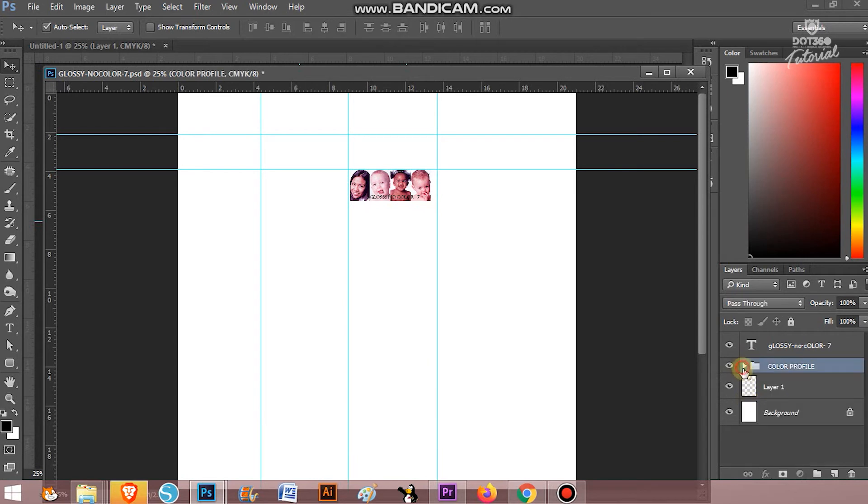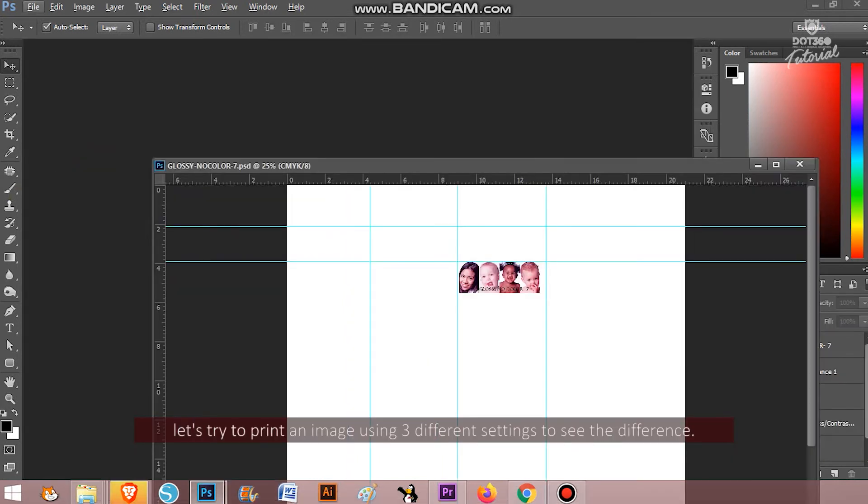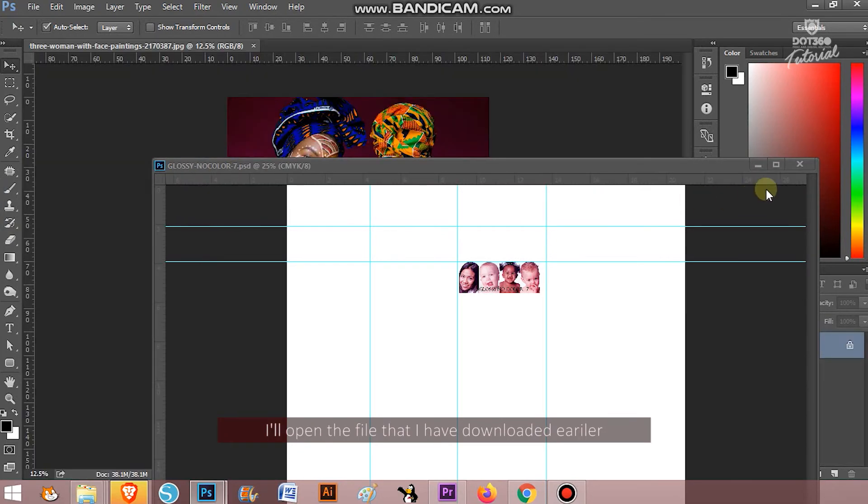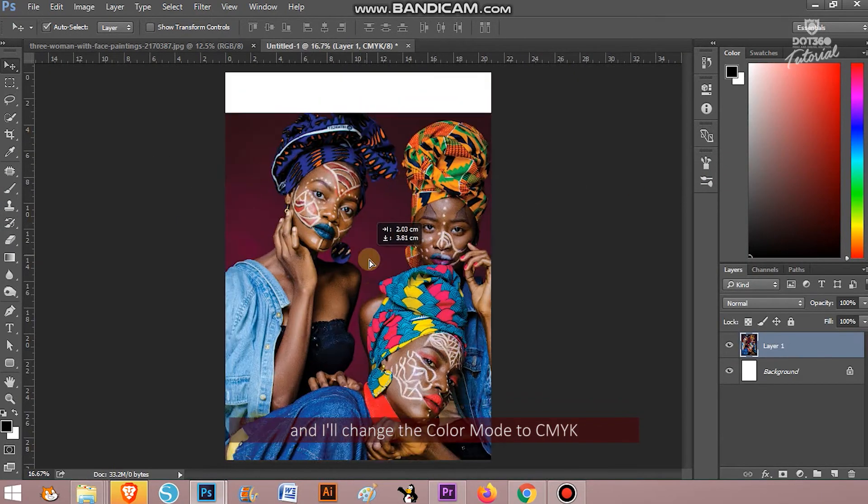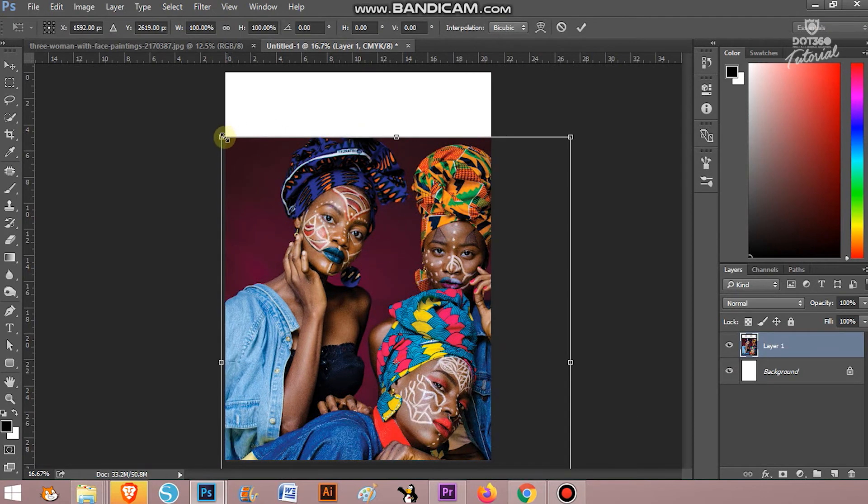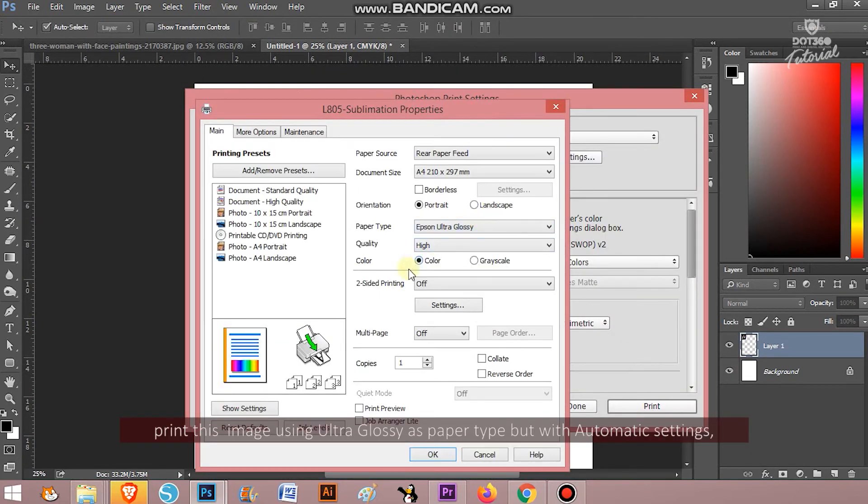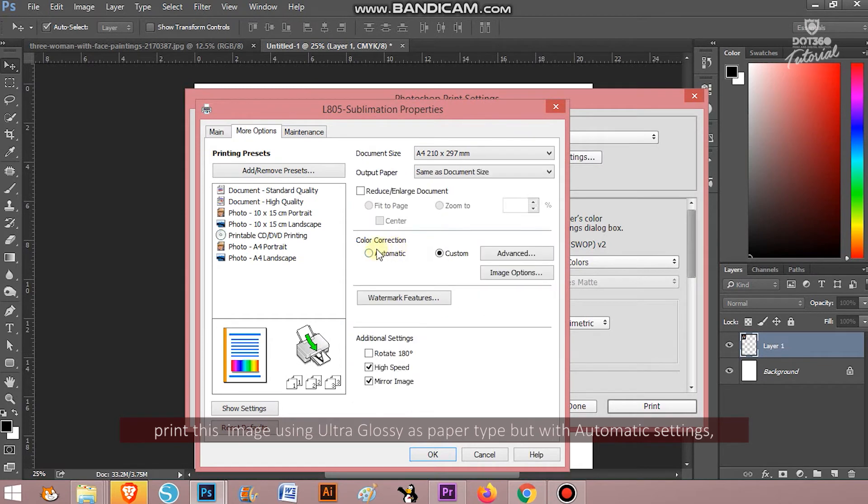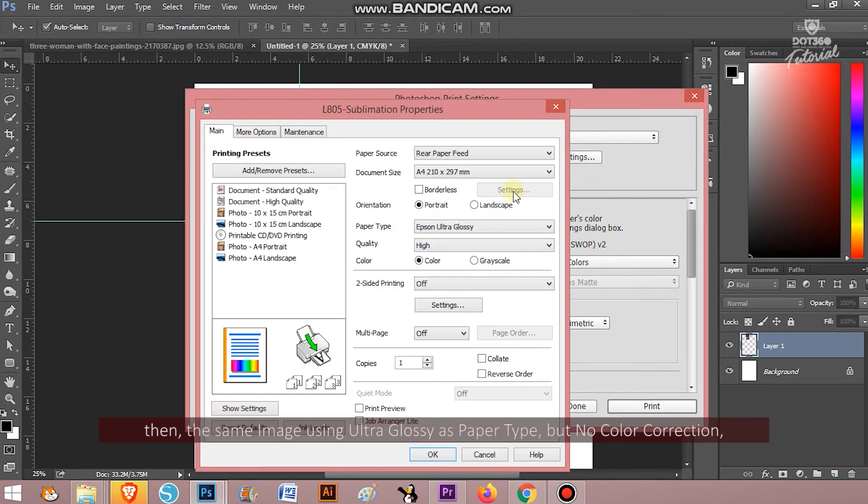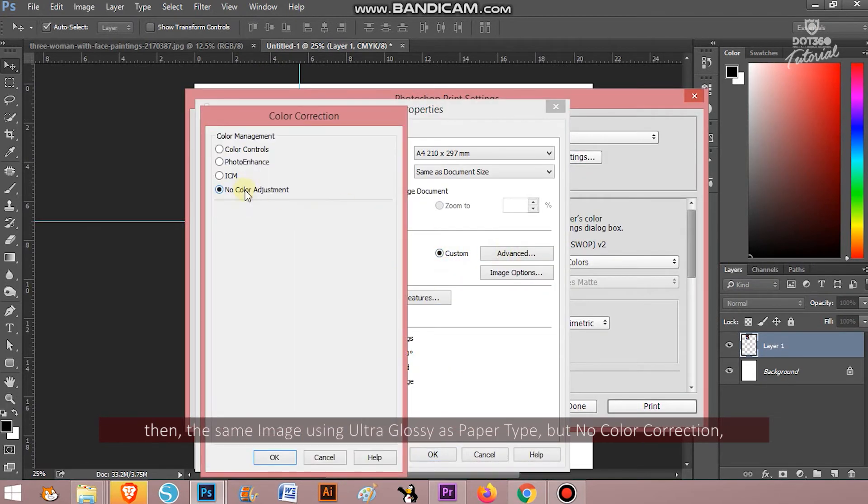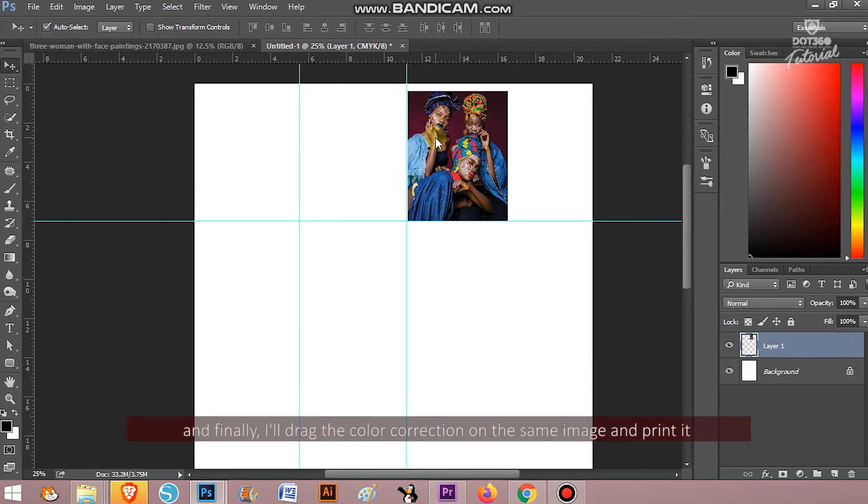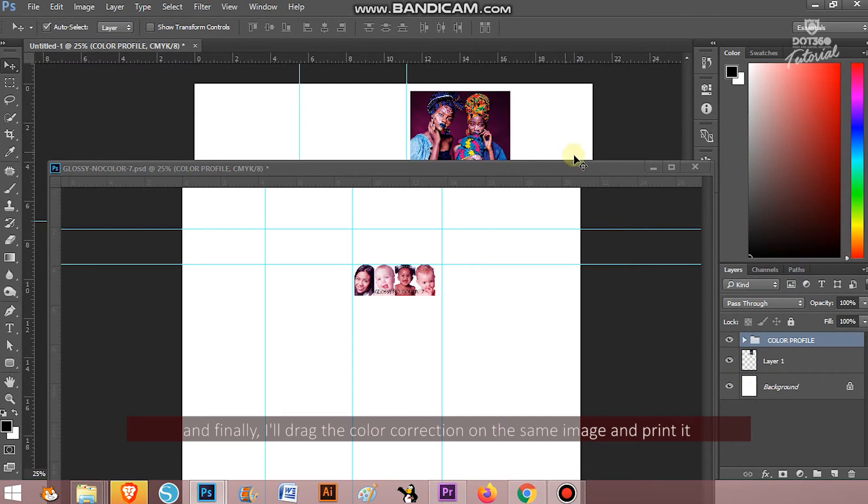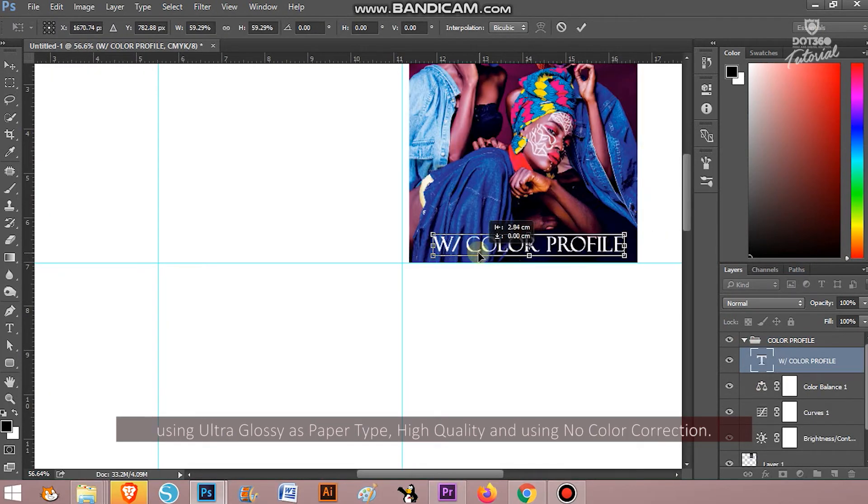Let's try to print an image using three different settings to see the difference. I will open the file that I have downloaded earlier and I will change the color mode to CMYK. I will print this image using ultra glossy as paper type but with automatic settings, then the same image using ultra glossy as paper type but no color correction, and finally I'll drag the color correction on the same image and print it using ultra glossy as paper type, high as quality, and using no color correction.